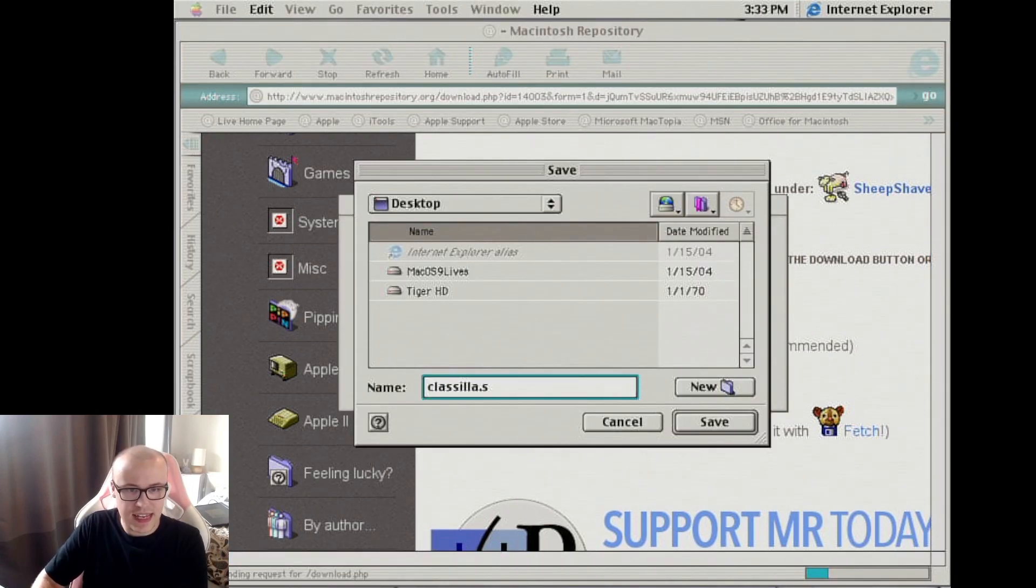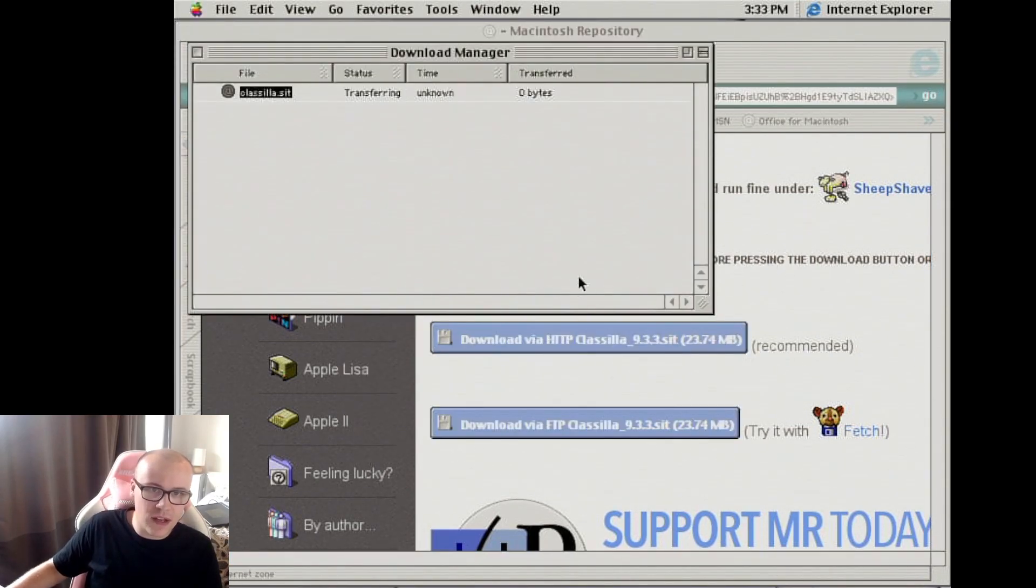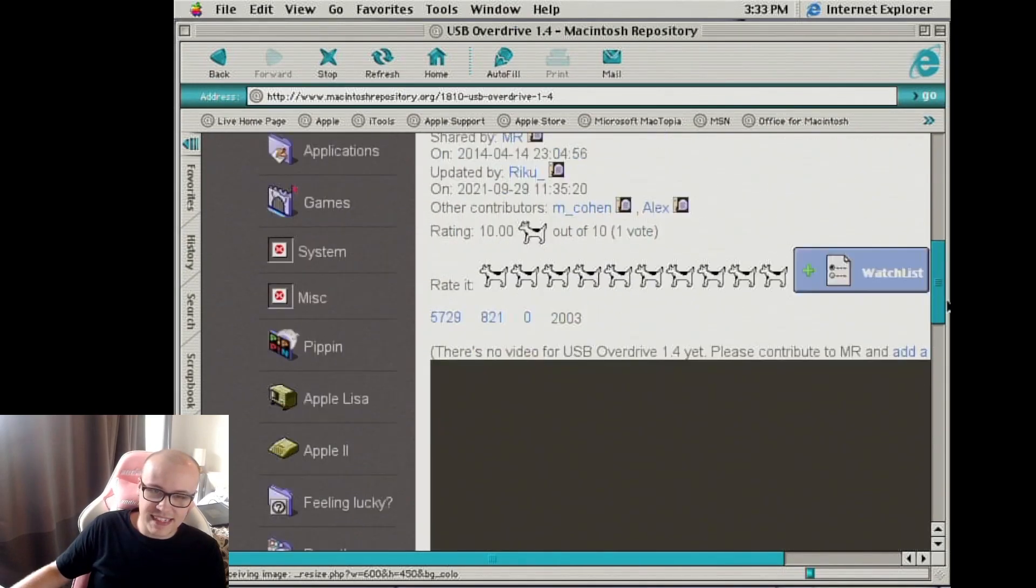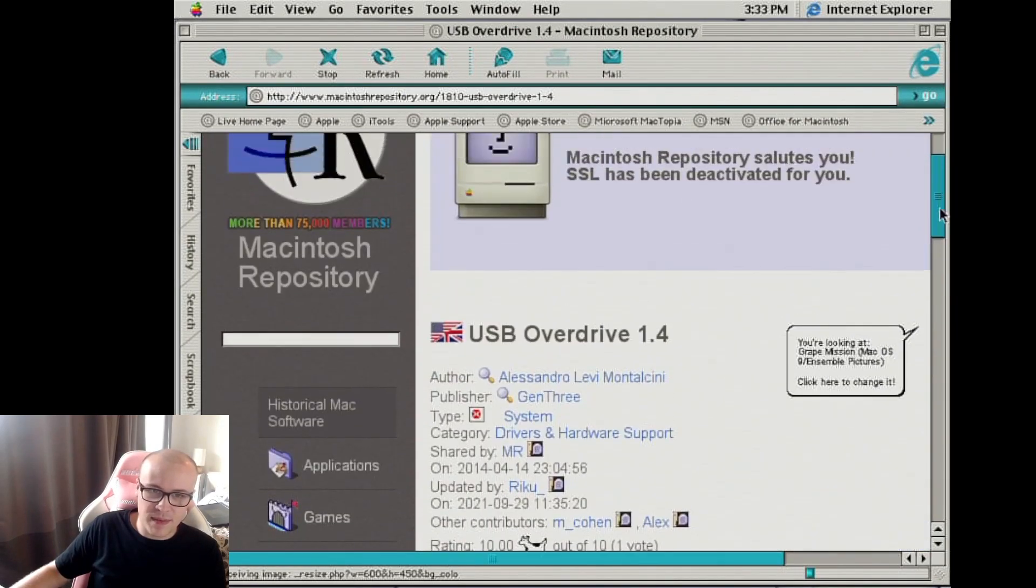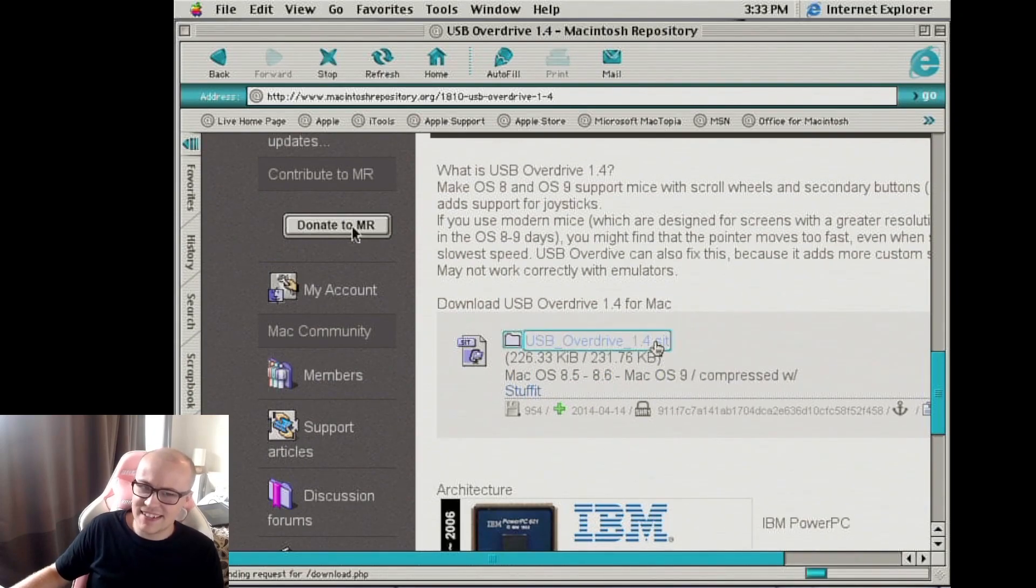Clasilla.sit, which is a stuff it file. I'm also going to look for USB overdrive. This allows me to right click and scroll with the mighty mouse. That's the idea anyway.